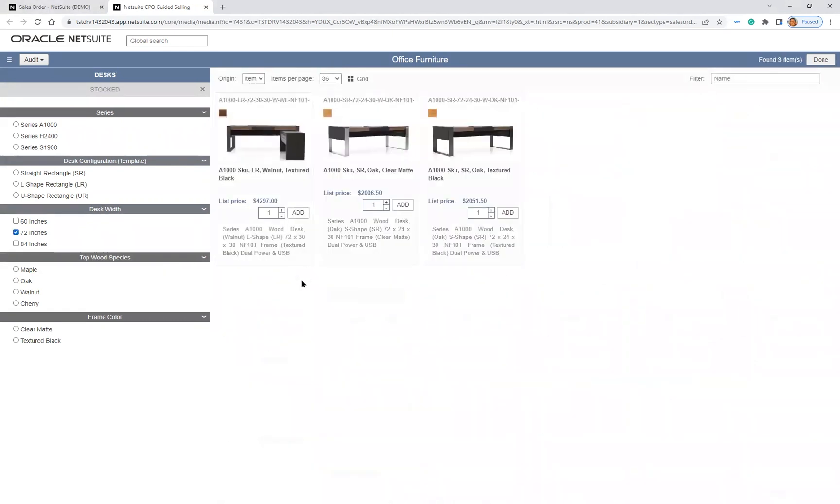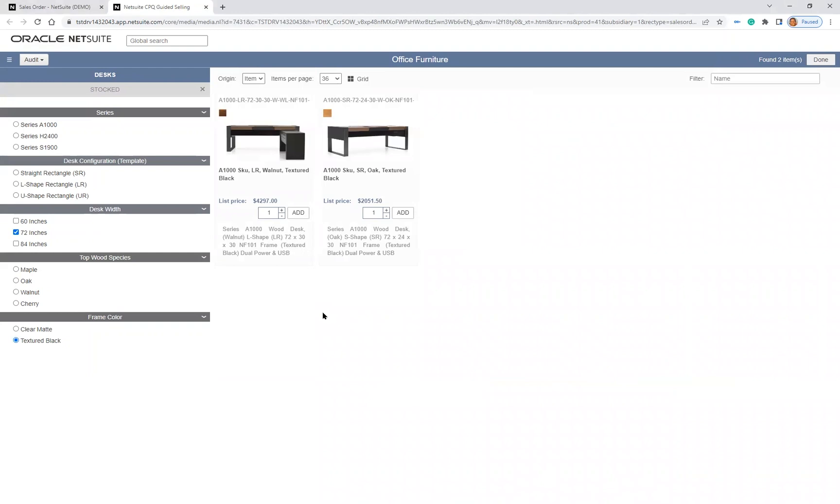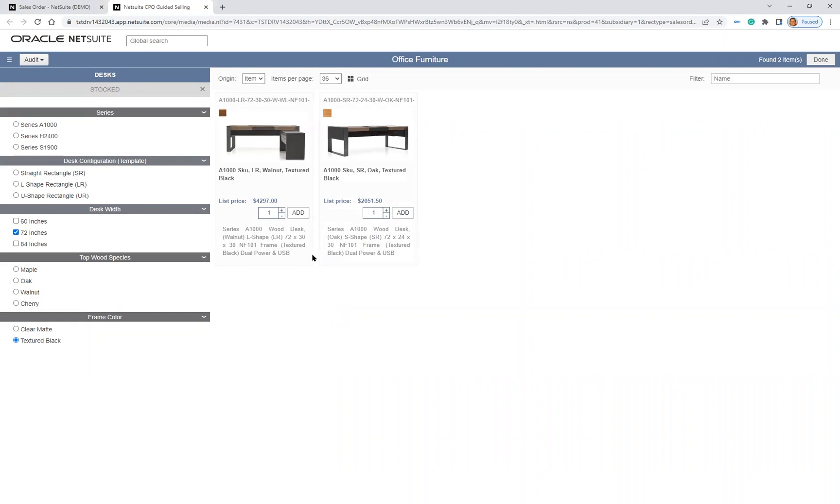I now see that there are three desks that are in stock with this dimension. I will further filter down by choosing the desks that are textured black. I now have two options. I can either choose the L-shaped walnut desk or the straight-shaped oak desk. Next, I am going to choose the L-shaped walnut desk.